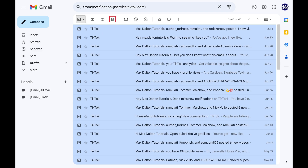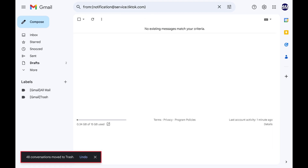Step 6: Click the Delete icon at the top of your list of emails. The Delete icon looks like a trash can. All of your emails from that specific person will be deleted and moved to your Gmail trash can.